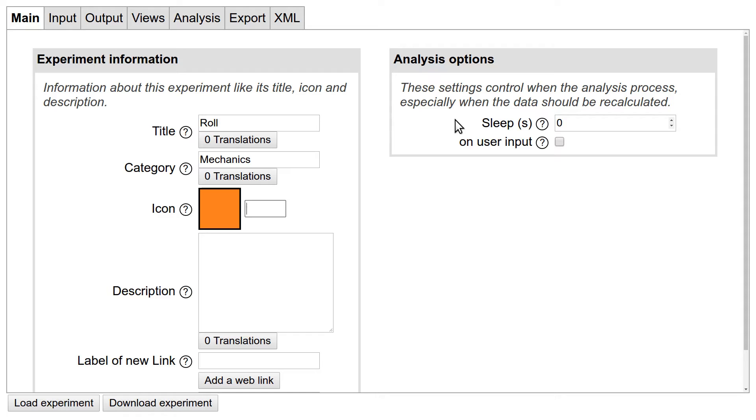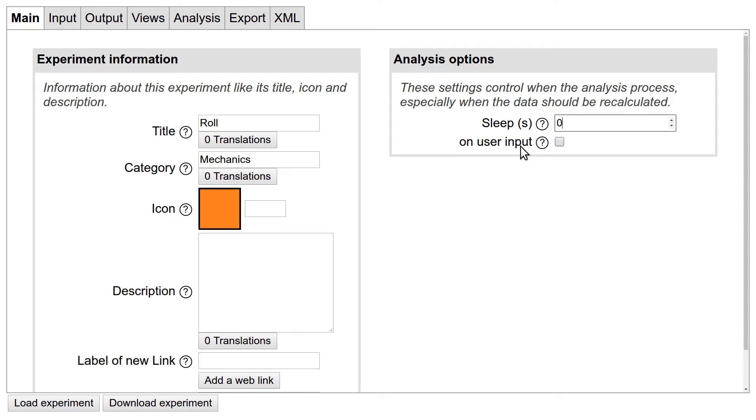This is good for most experiments, but sometimes you want FIFOX to wait a moment or only do calculations when the user has changed a setting. Examples for this are acoustic experiments, where the setting sleep is used to wait until enough data has been recorded to the microphone, or the tone generator experiment, which does not record anything from the sensors, so the setting on user input tells it to only redo its calculations when the user changes the tone frequency. For our roll experiment, we can just leave it at the default values.